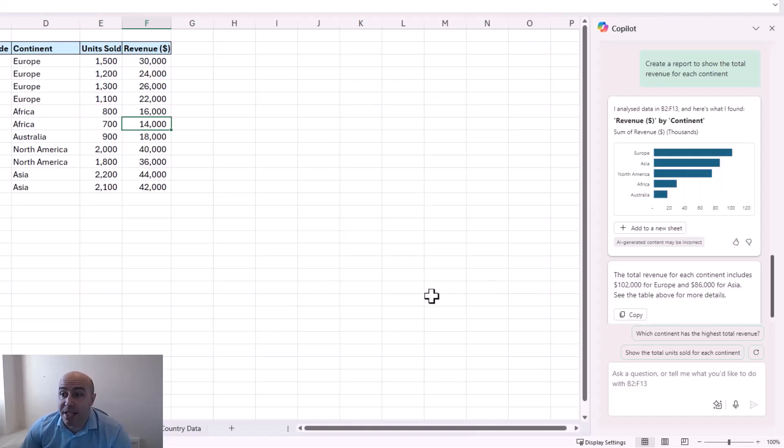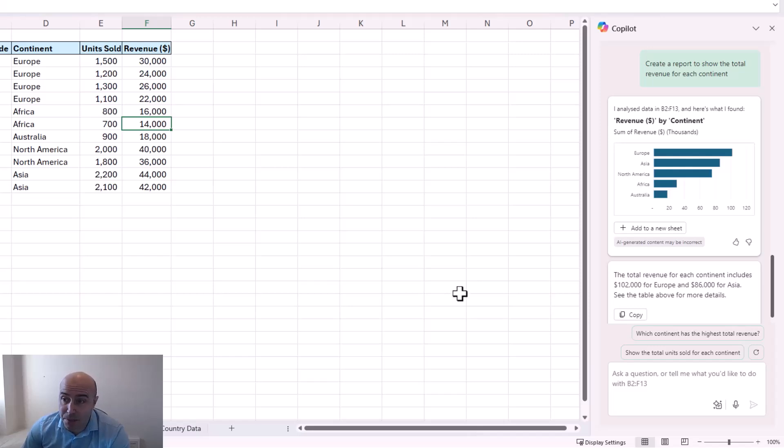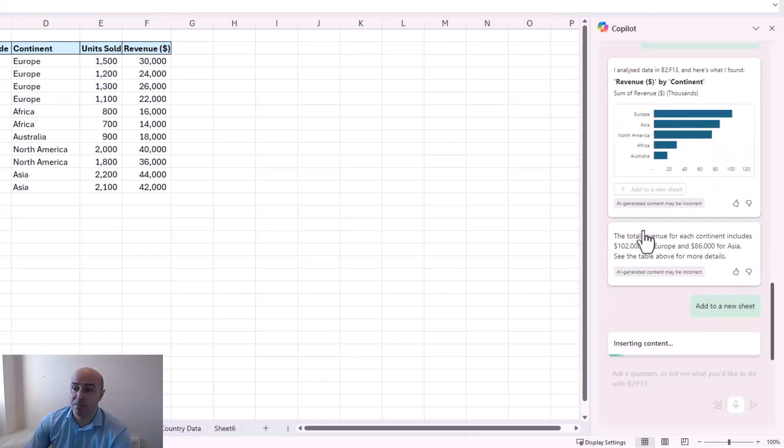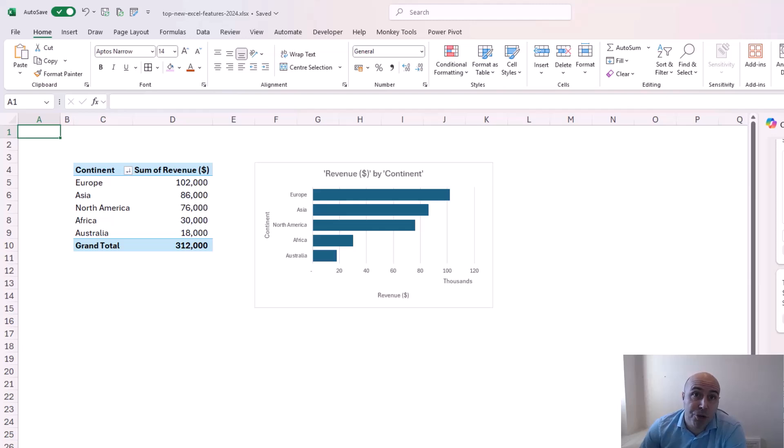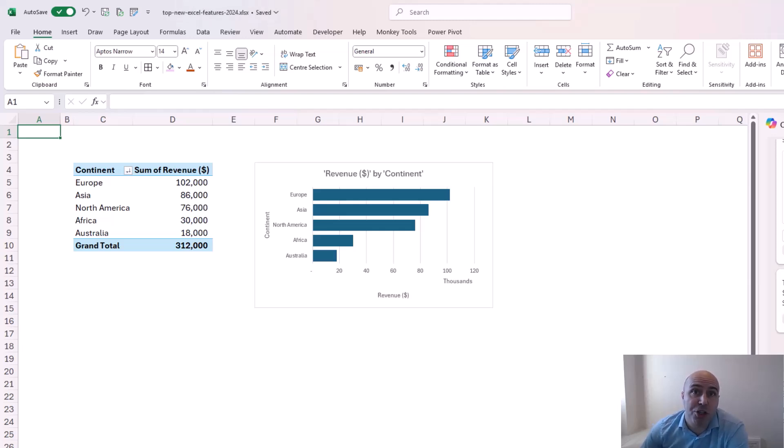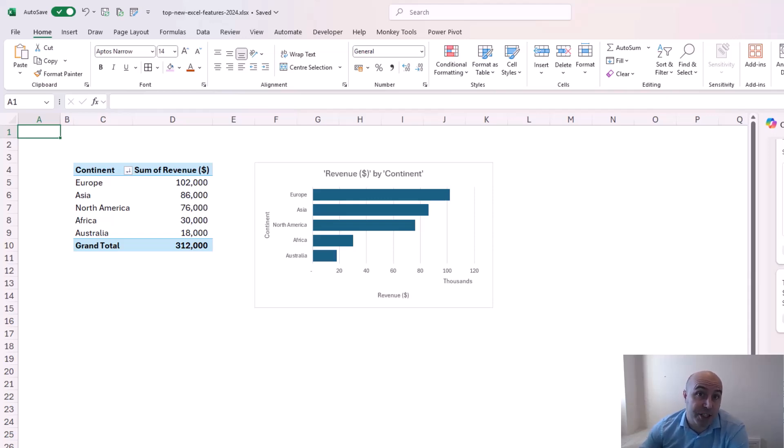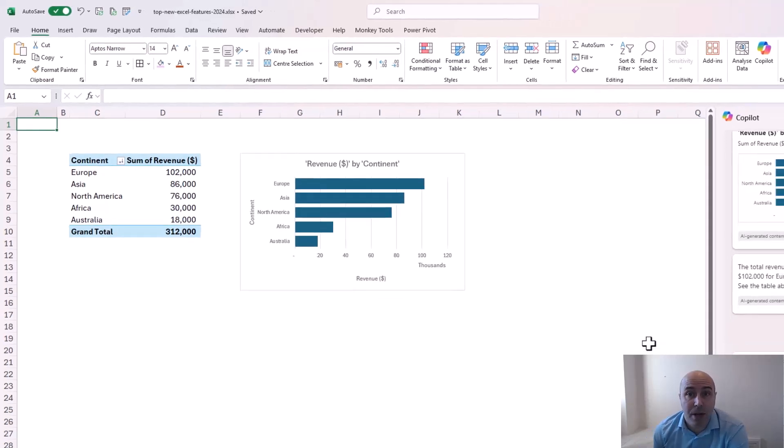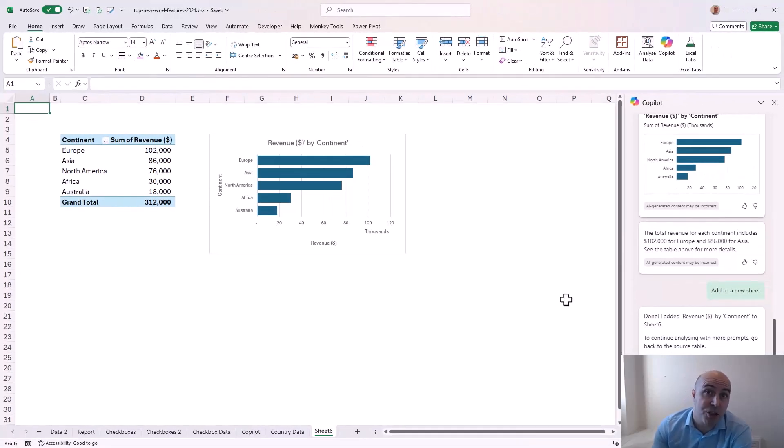So here we go. It has analysed my data and produced a pivot chart. It's even ordered it in descending order. Provided a little summary below. And a button to add it to a new sheet. So if I click my button. Here we go. I've got my pivot table and pivot chart produced from a really straight to the point question for Copilot. Just a couple of examples of how much Copilot has grown and what it is capable of in Excel. And outside the scope of this video Copilot is in the entire Microsoft suite. Not just Excel. Although this is our focus for now.